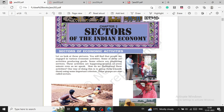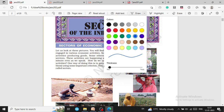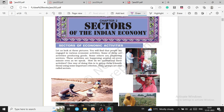Welcome to this class. In this video, I will discuss Chapter 2 of Economics: Sectors of the Indian Economy. The main points include the three sectors of economy, comparison of the three sectors, differences between organized and unorganized sectors, and classification of economic activities.